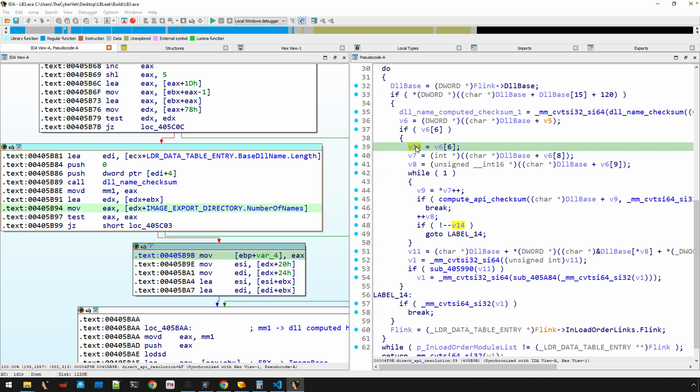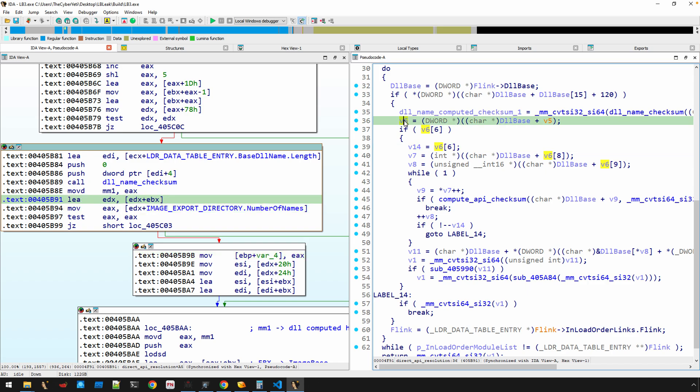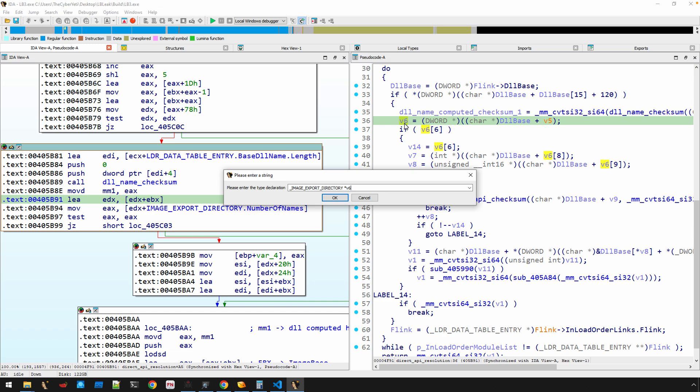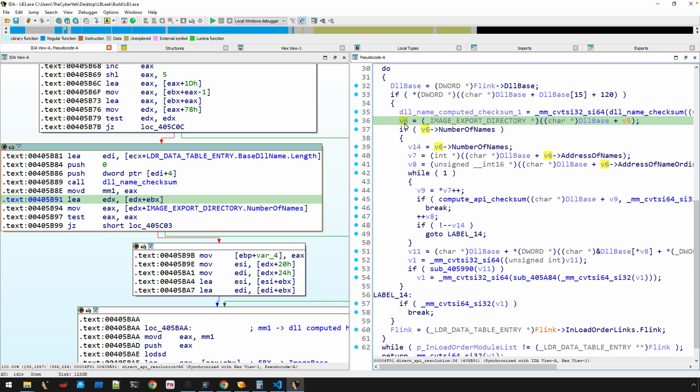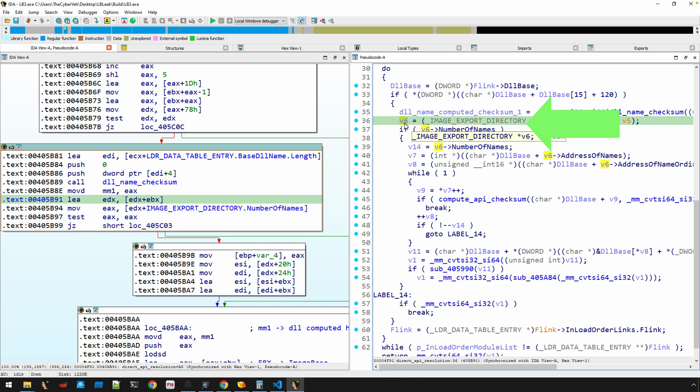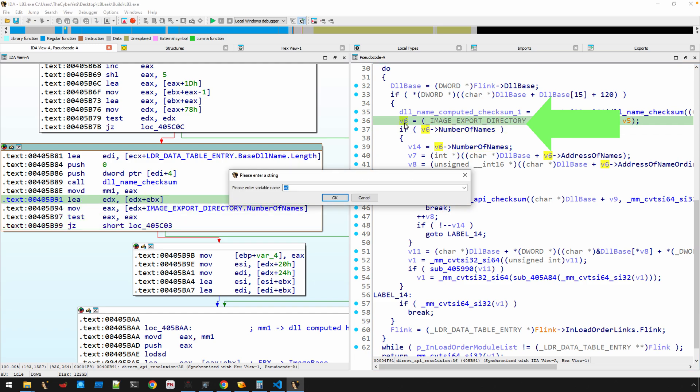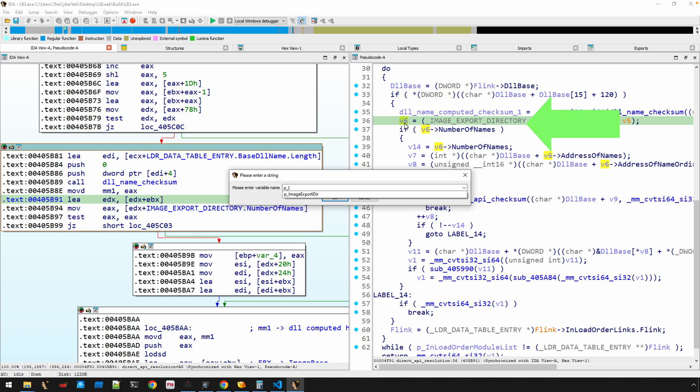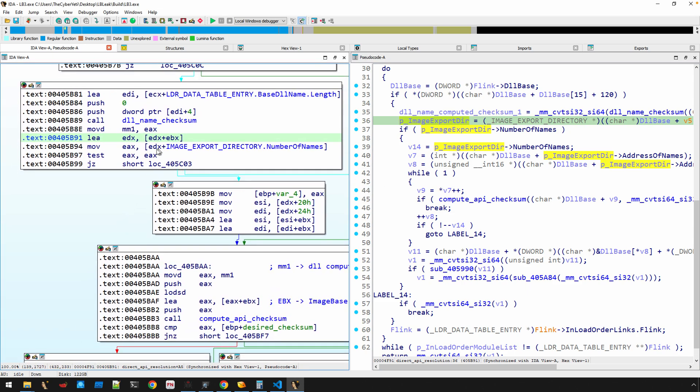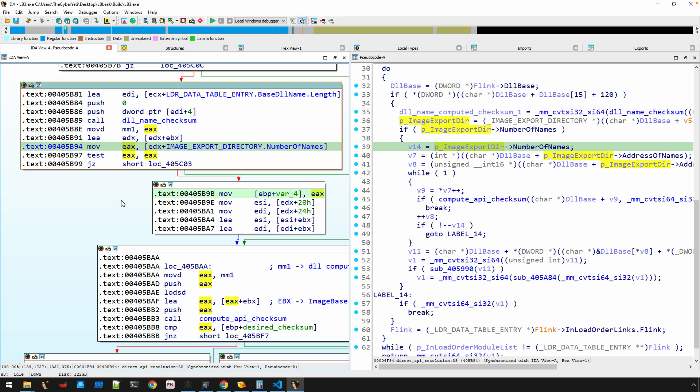This also means that if we look at the decompiled results, we can probably—let's see here, v6 is the variable here that is—we can change this to an IMAGE_EXPORT_DIRECTORY pointer. And now that updates our decompilation here a little bit nicer, right? Because now it says this is NumberOfNames. So we could update this variable name as well. Pointer IMAGE_EXPORT_DIRECTORY. There we go, that looks a little bit better.